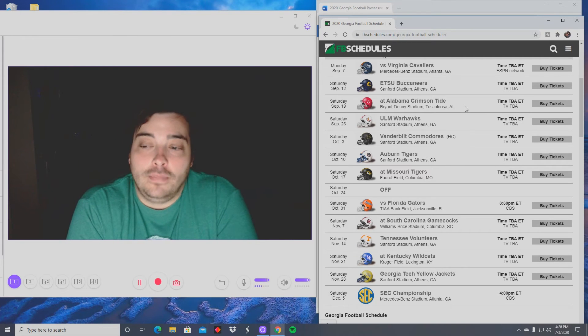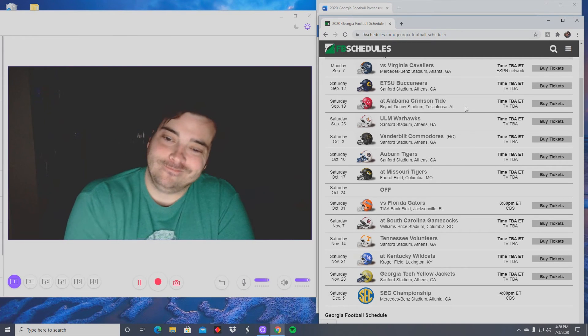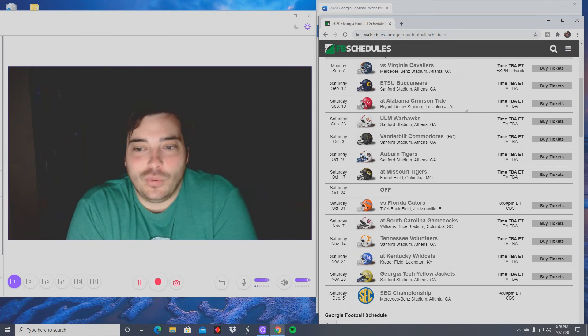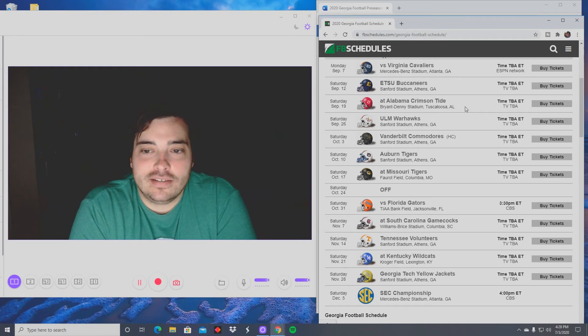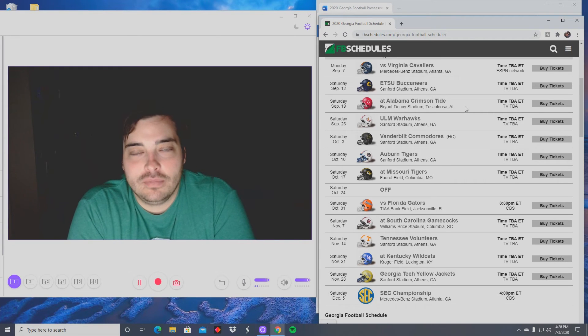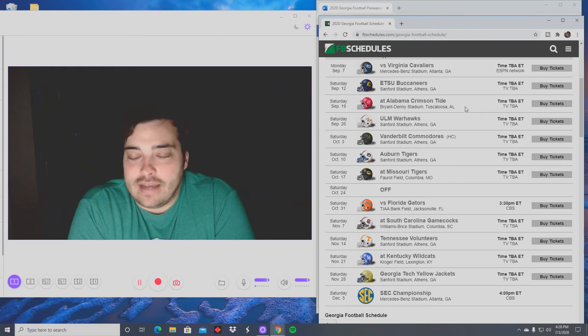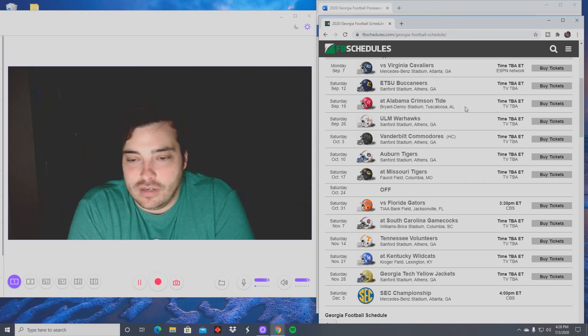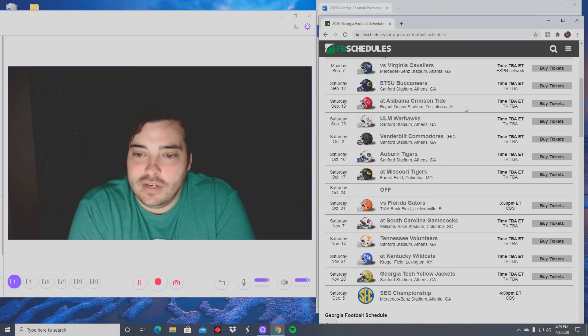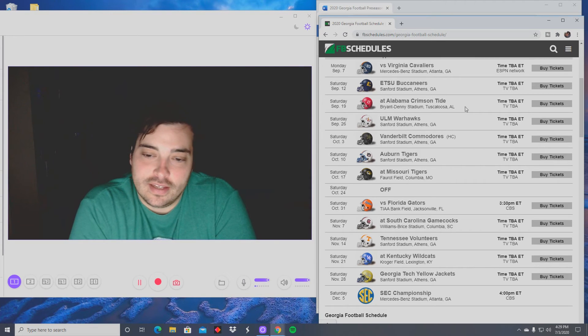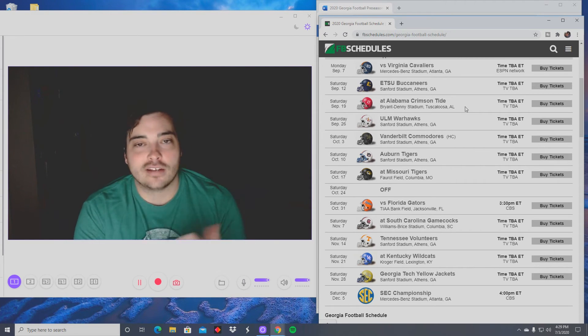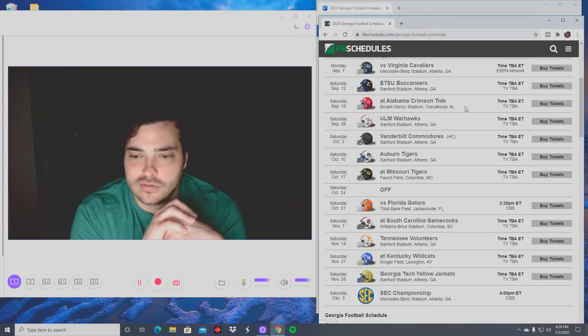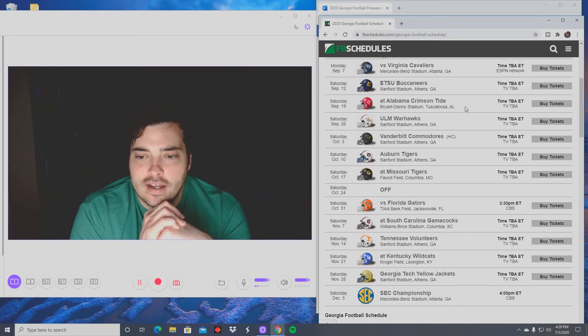I'm actually very interested in the spread on that one. Week four, easy win. Waynesville, easy win. Auburn, I don't think Auburn's going to be able to do much against Georgia's defense, so I'm going to give them the nod on that. At Missouri, not worried about that. Bye week to rest up.